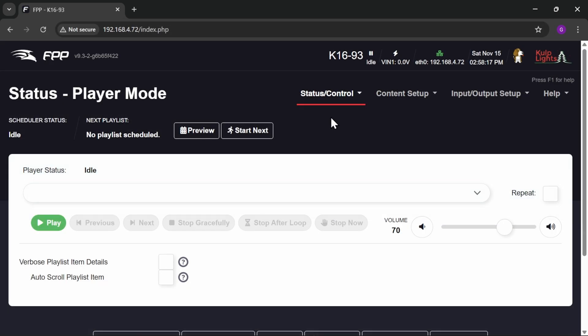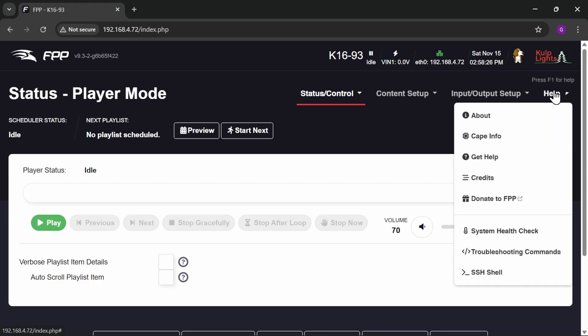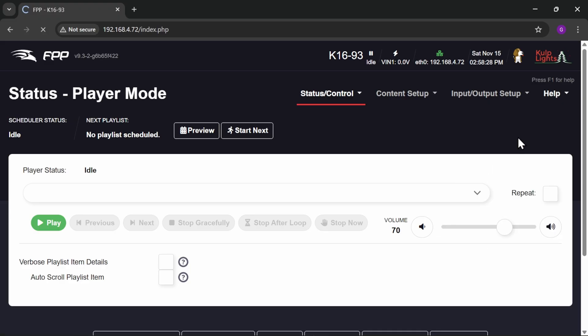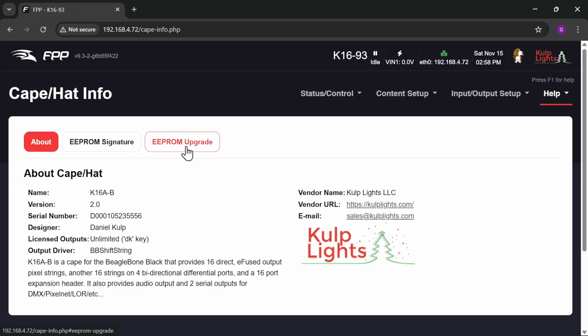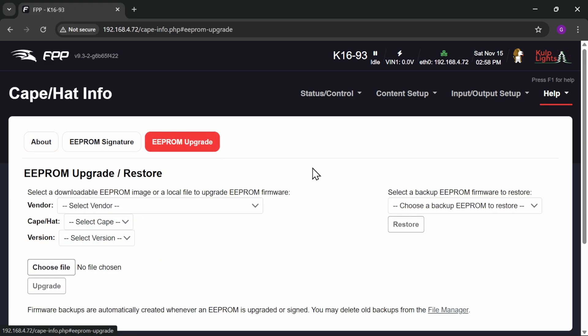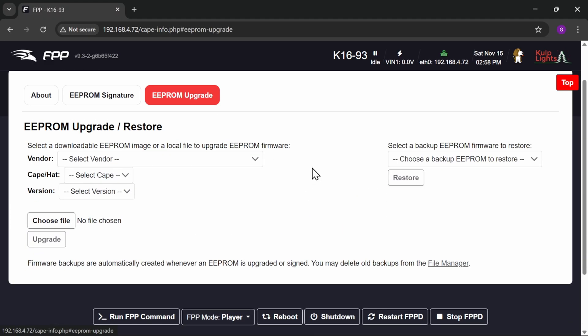Here we go, she's up and running. So let's now go and have a look and see what's available in the way of firmware updates for this board. So I'm going to go to help and I'm going to go to cape info. There we go. And if we go to the EEPROM upgrade tab here, this is the point that we can update the firmware on the CULP boards.